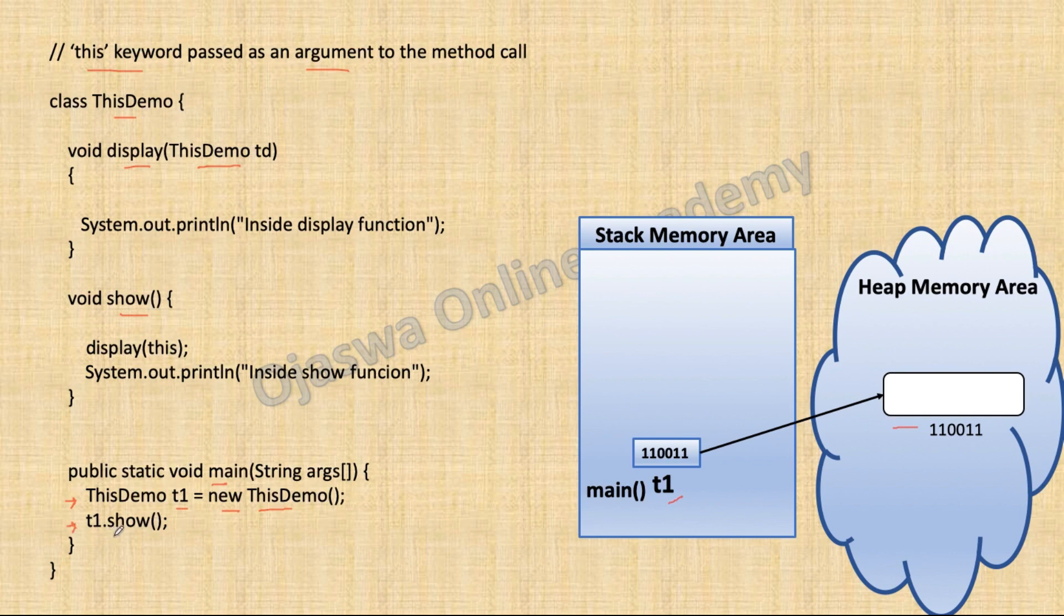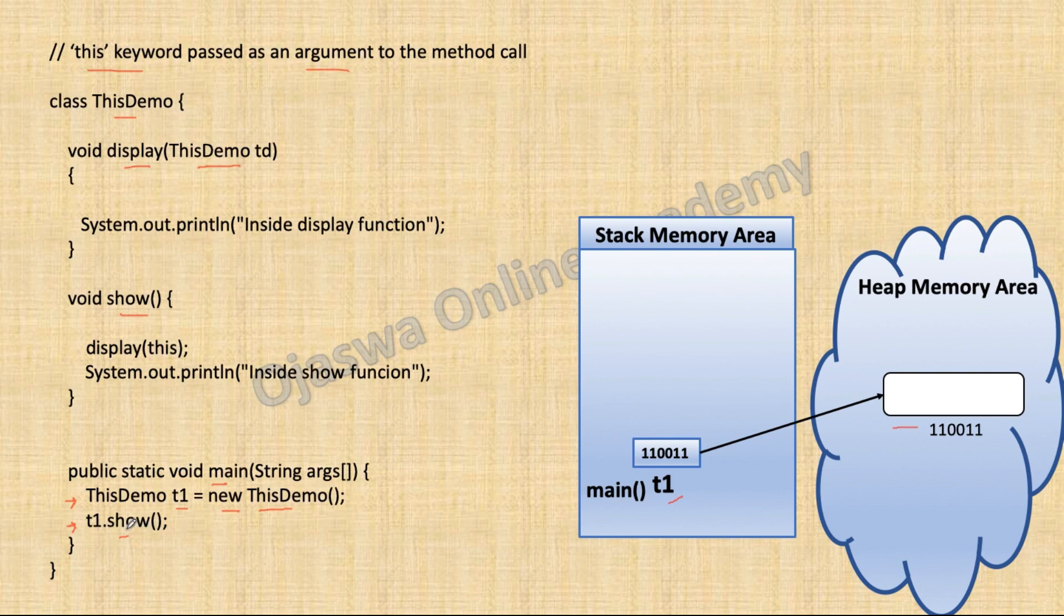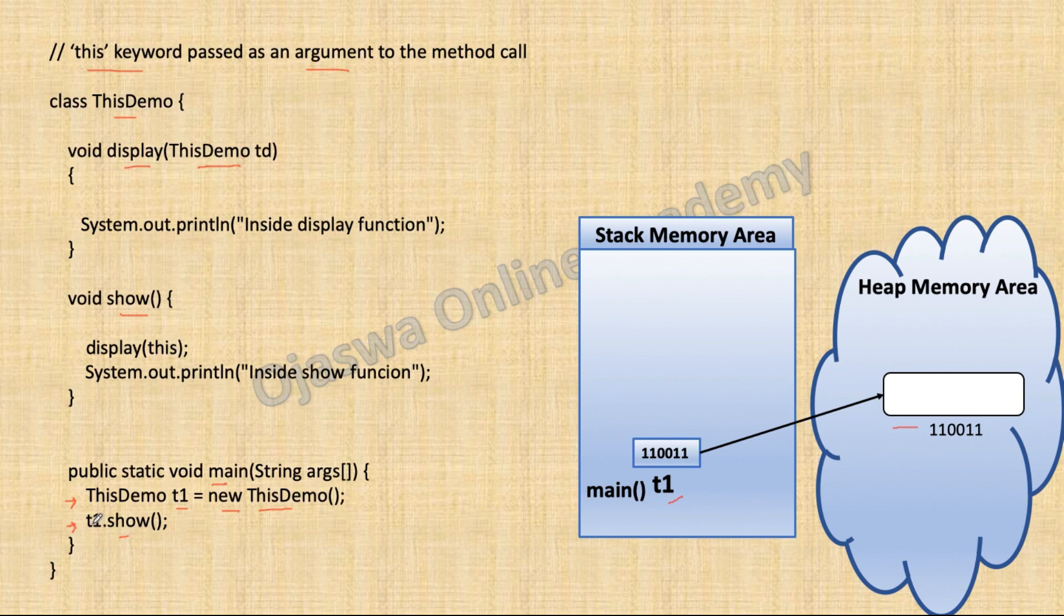Next statement is call to show method. Show is a non-static method. Hence, we need to call it using an object. We are using object T1. T1.show will give a call to show method. So from here, control will go to the definition of show method.